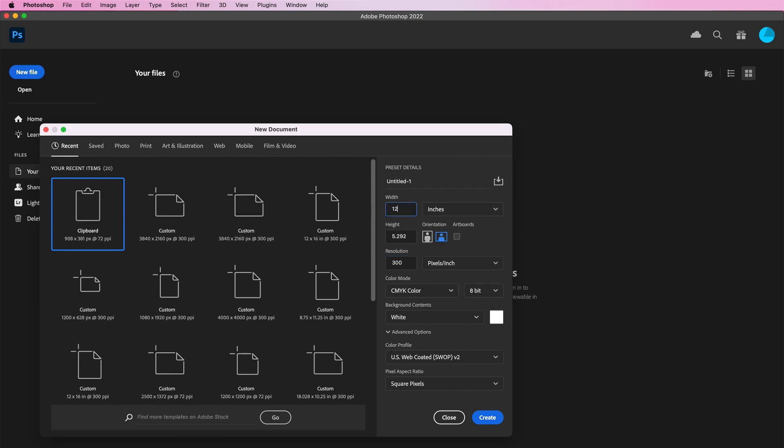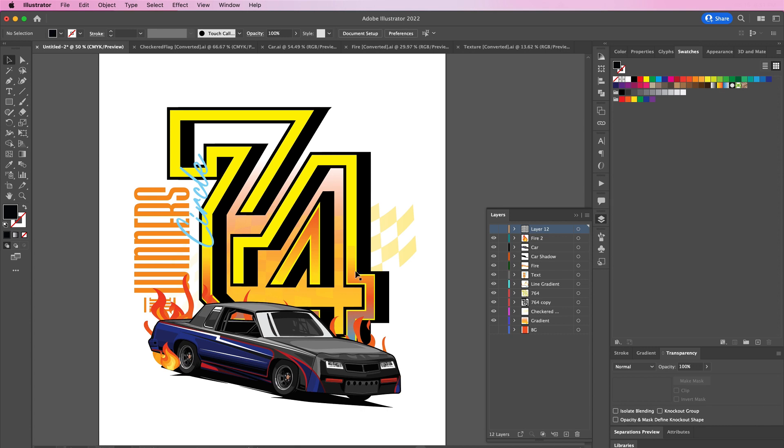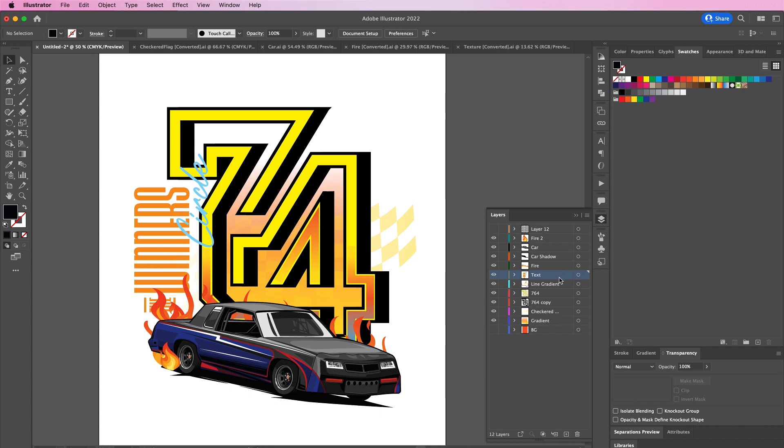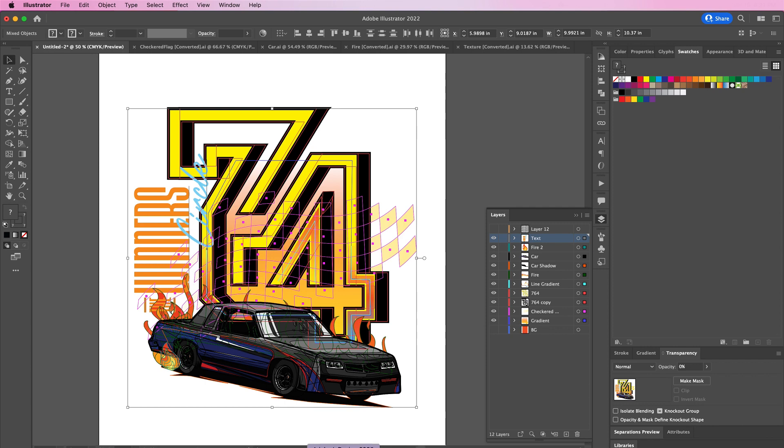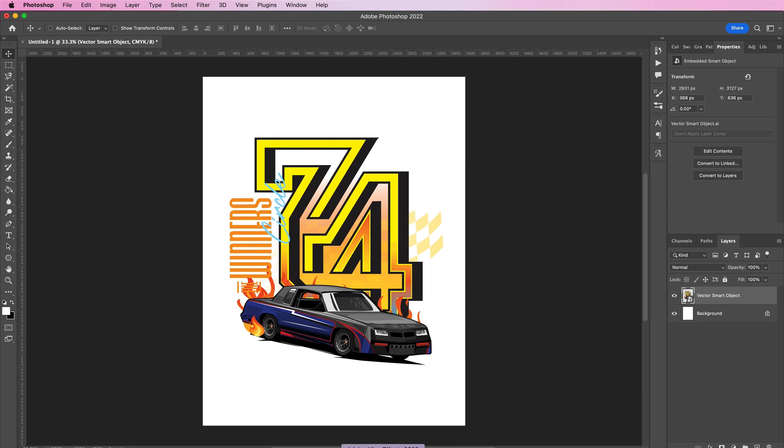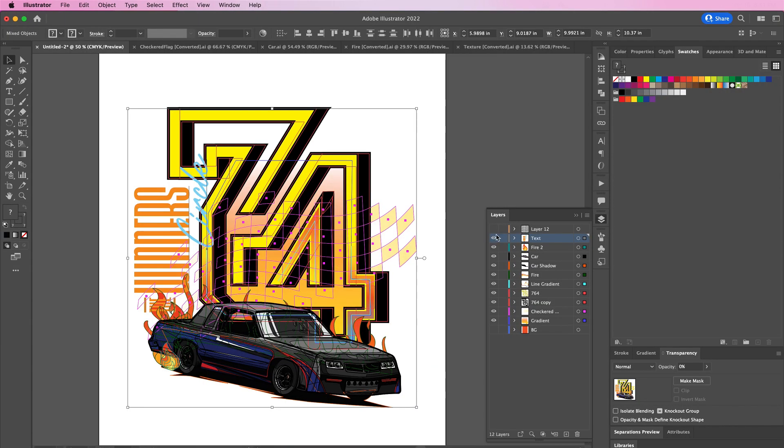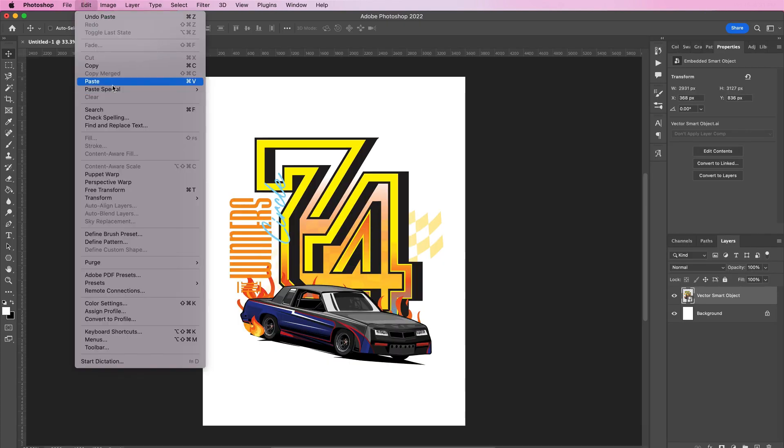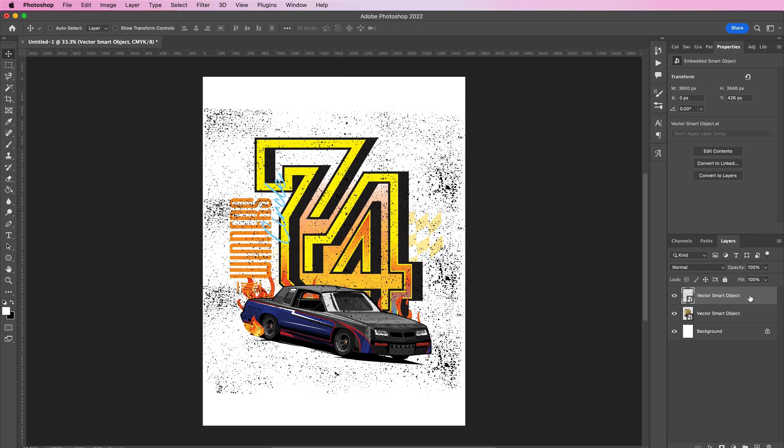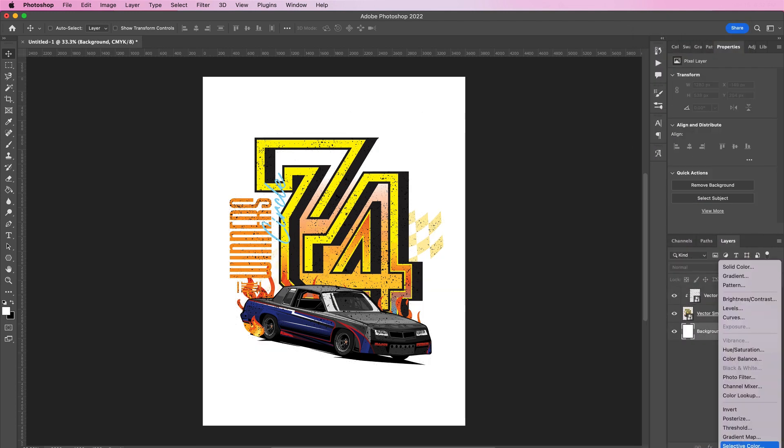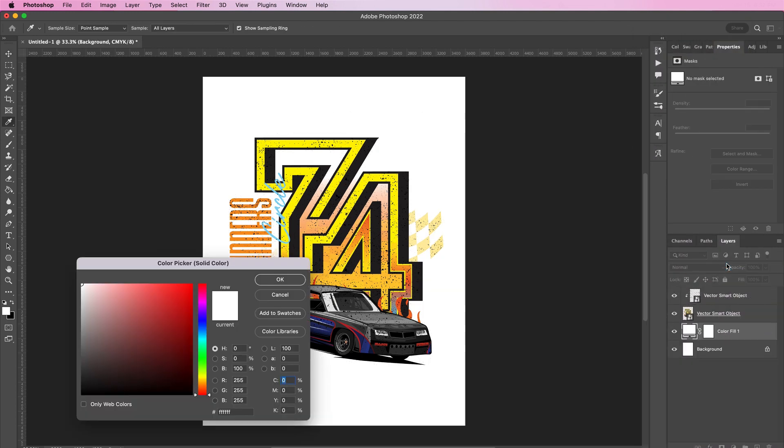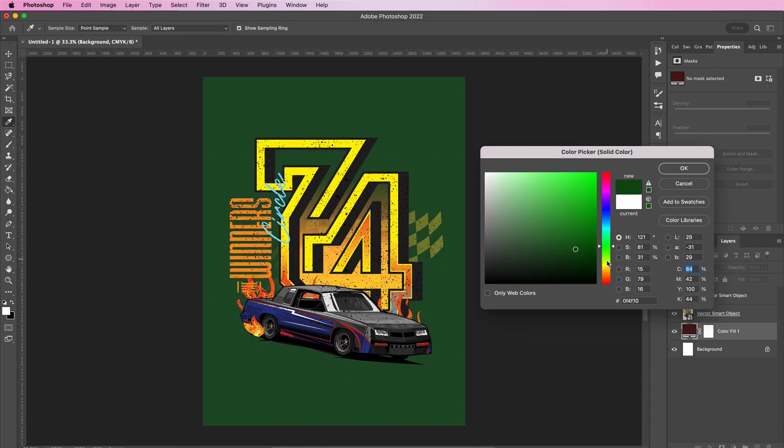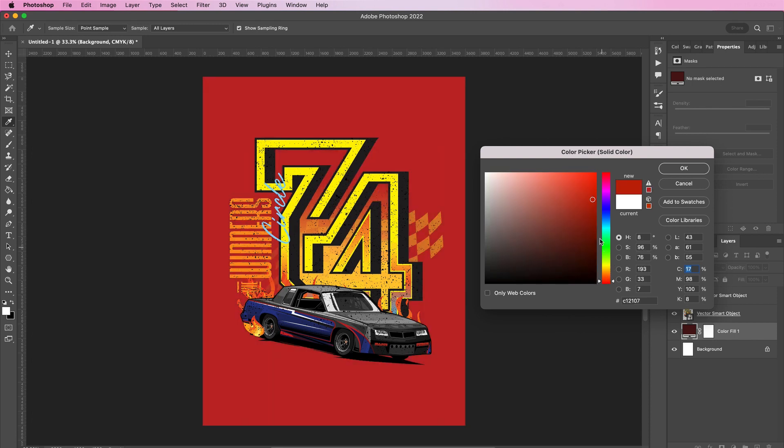Usually what I like to do is I like to take my design and actually bring it over into Photoshop, and then from there I like to apply my textures. This is especially when I know I'm going to get it printed on a shirt or something like that. I would just copy my design and then bring it over into Photoshop and paste it, then I would paste over the texture and right-click to create a clipping mask.